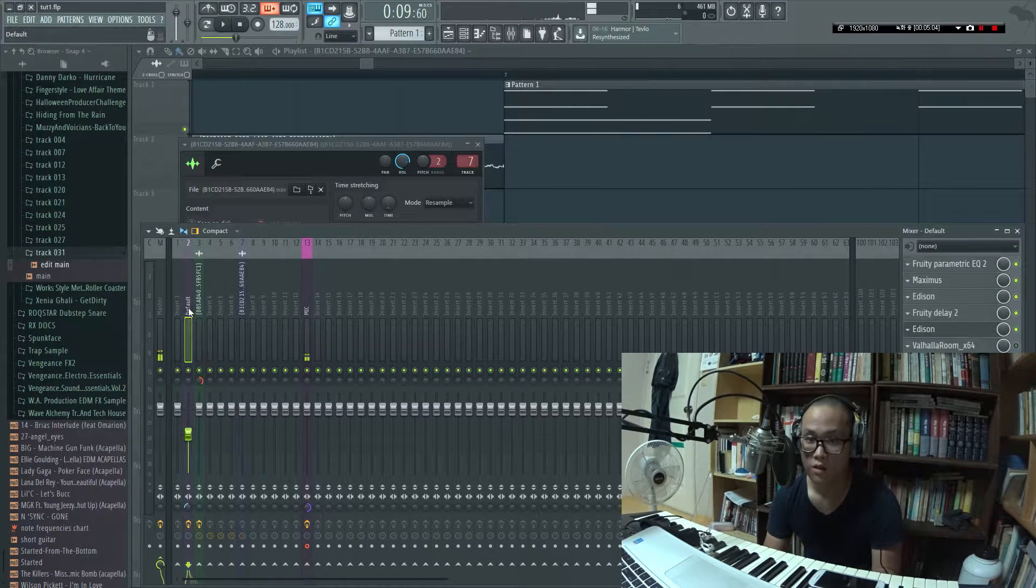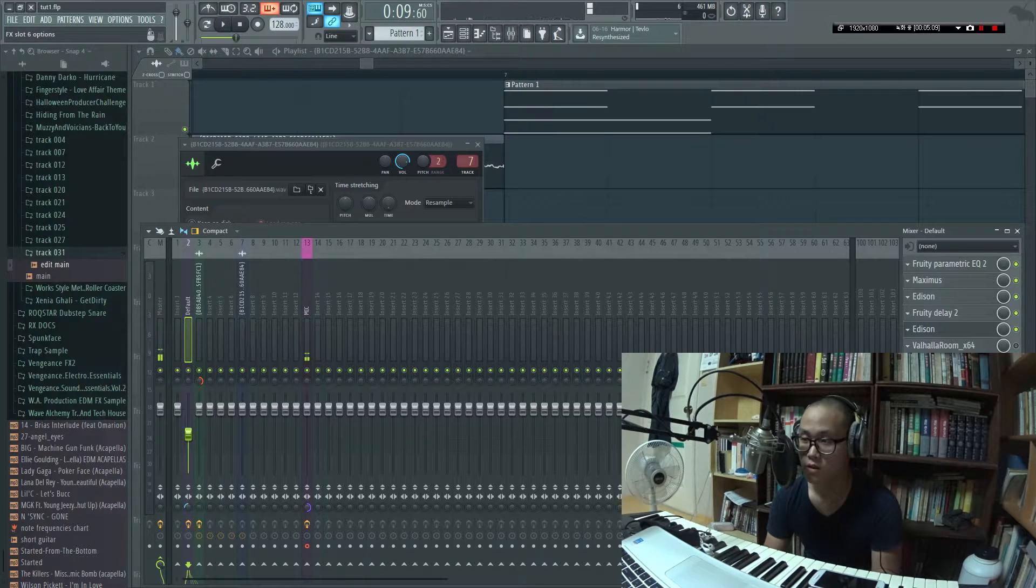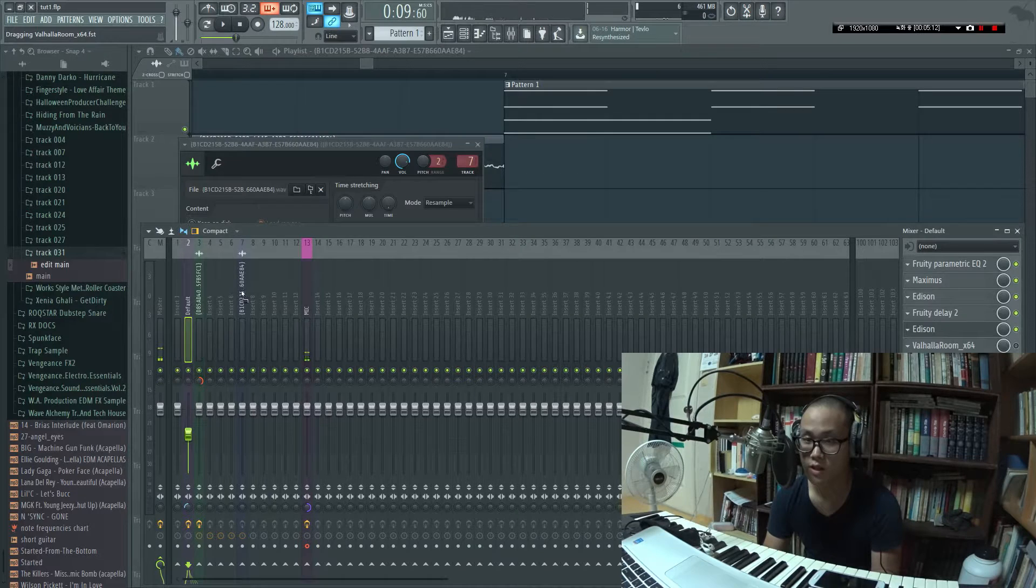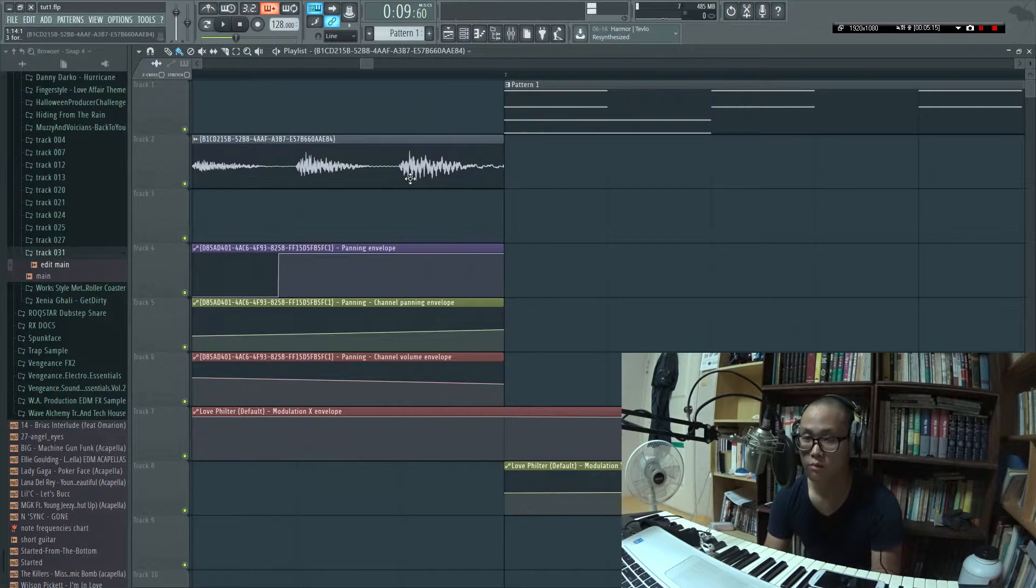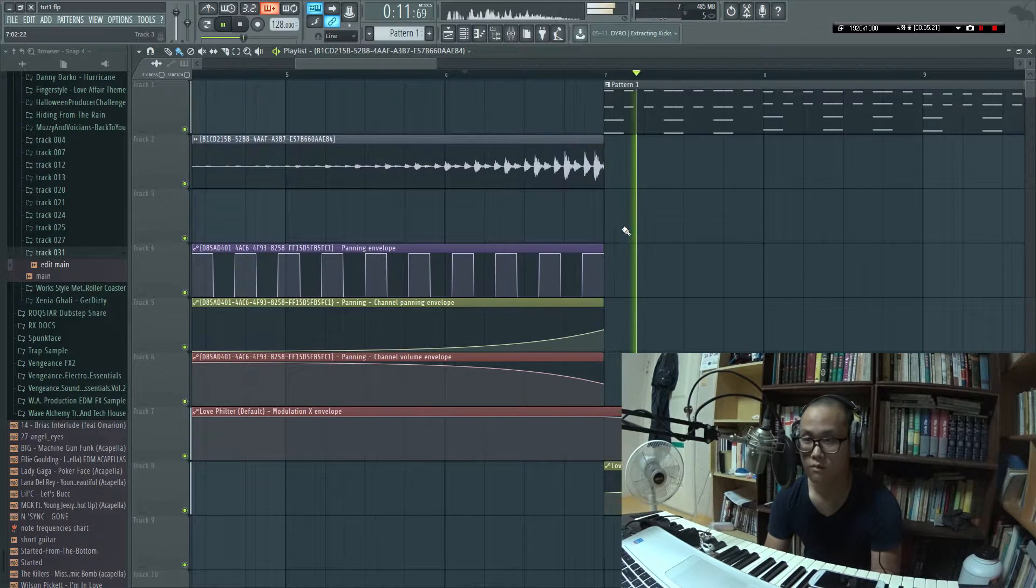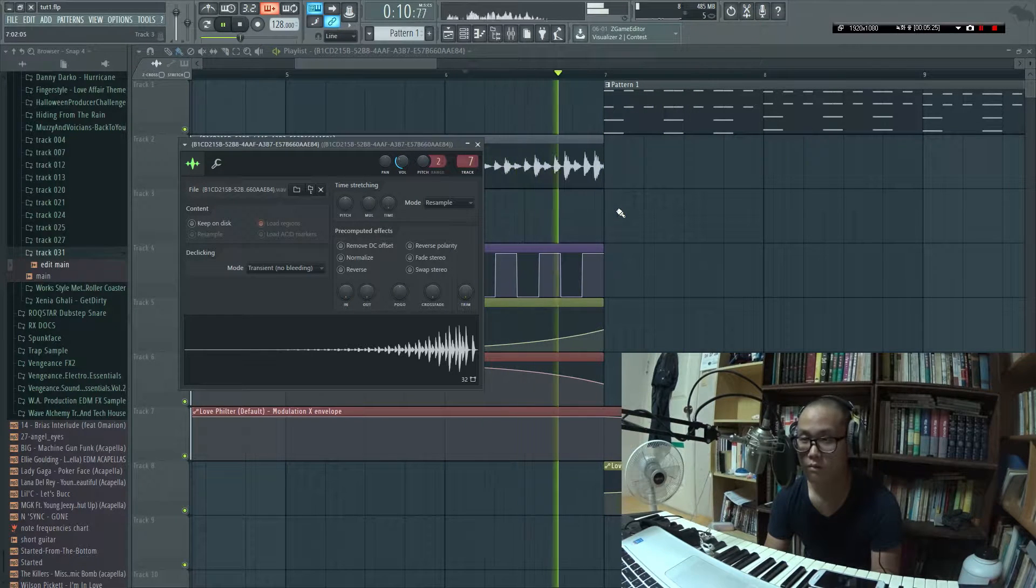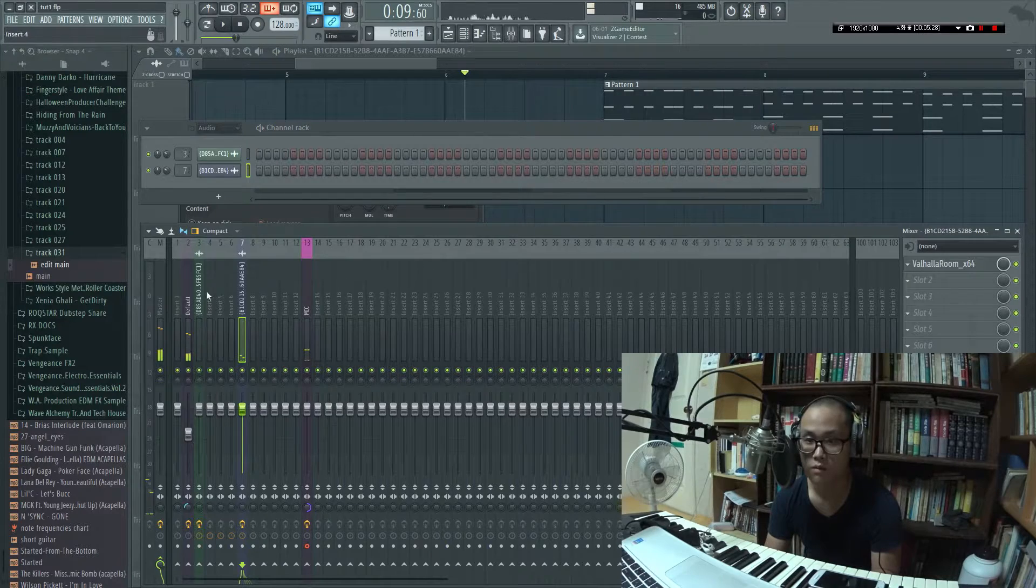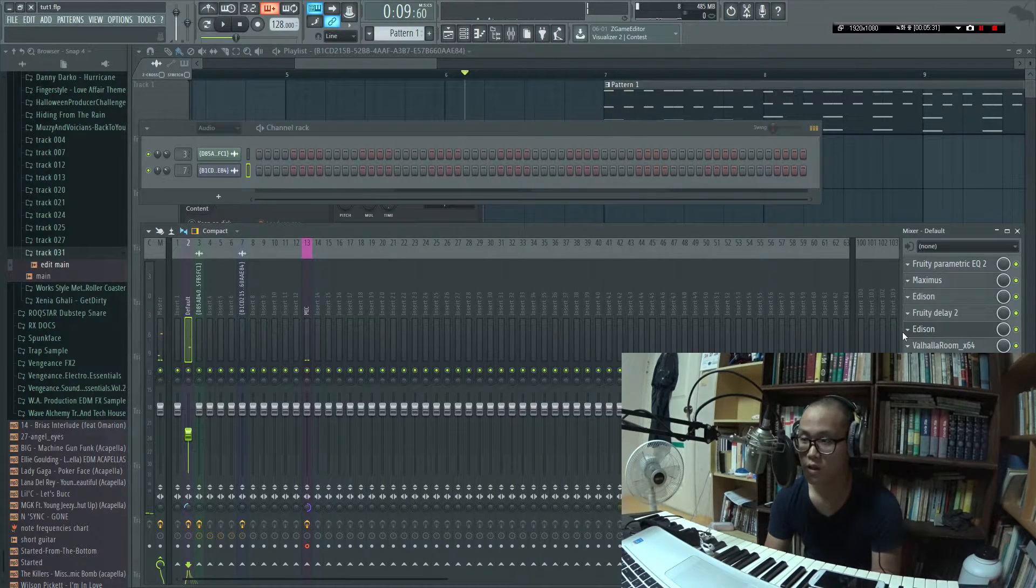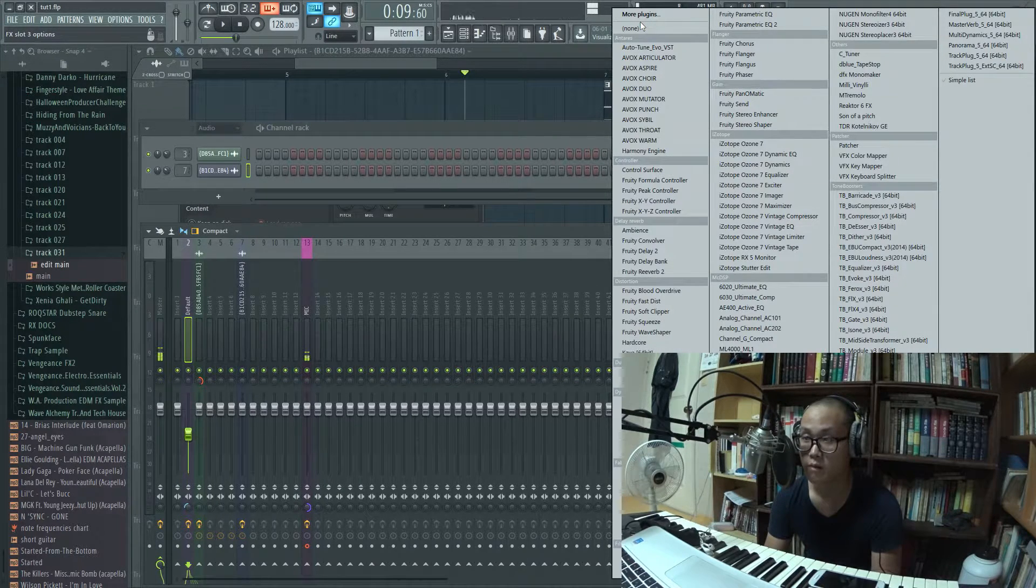So, and go here. I'm gonna take this Valhalla room, which is my reverb. Save preset, add, over here. And it should be done. Do some volume control. Forgot to turn on everything. Get rid of the Edison.